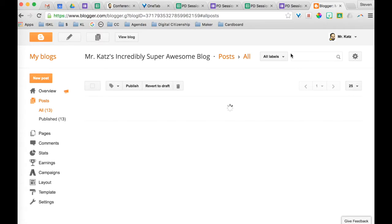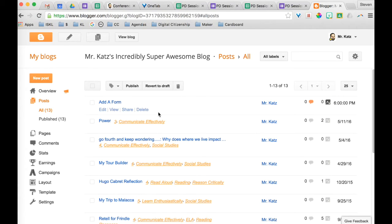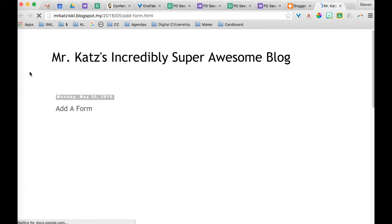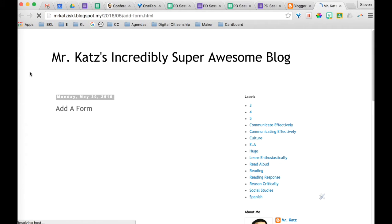So I've published it. And now I will go ahead and view. And there you have it.